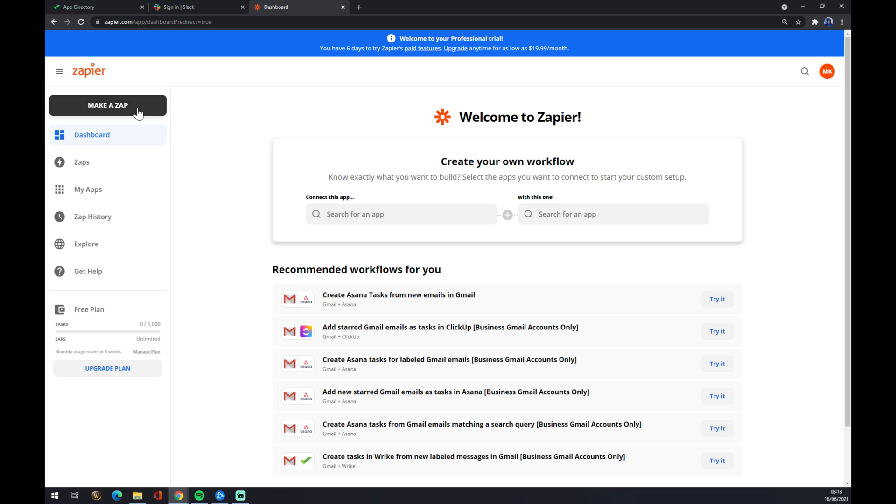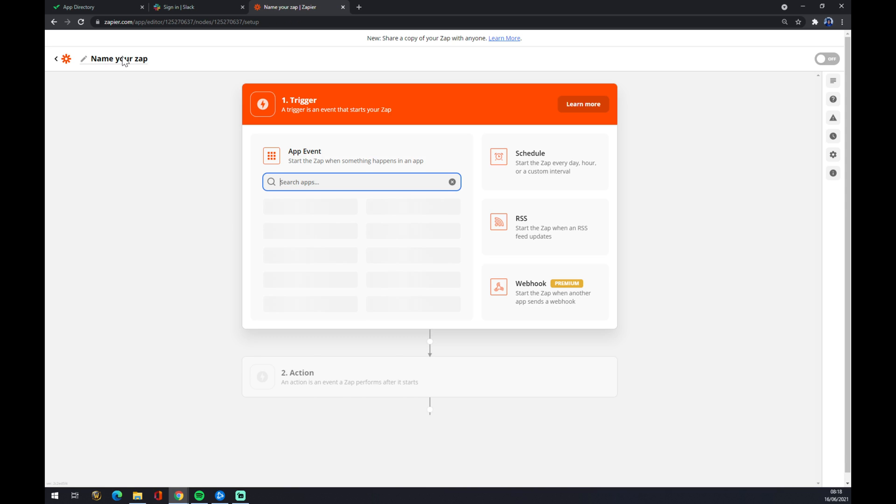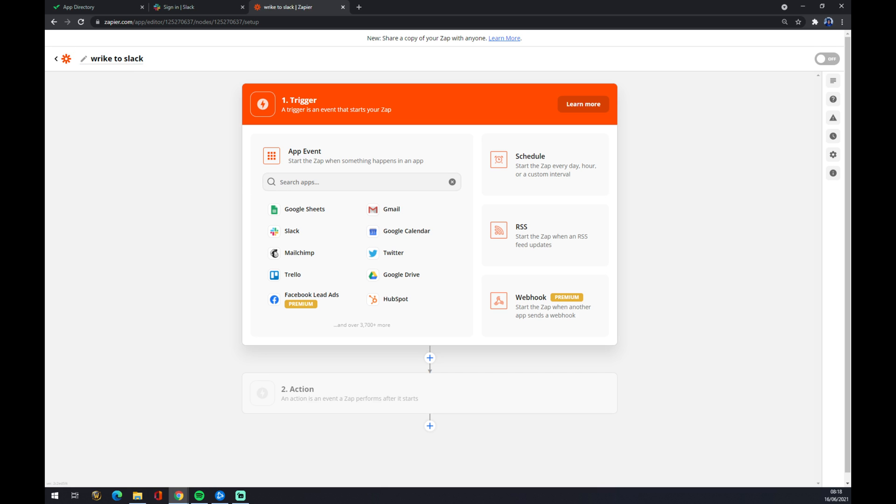And we want to go to the top left corner and press Make a Zap. Now once we are making this Zap, we can name it. So let's go like Wrack Slack. Now we have to choose our first event or first application that will start the Zap.